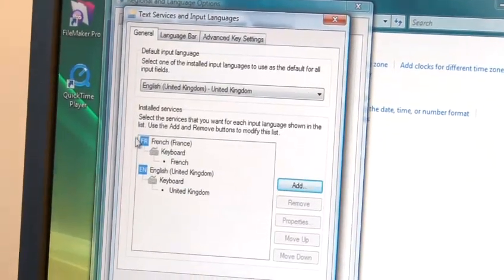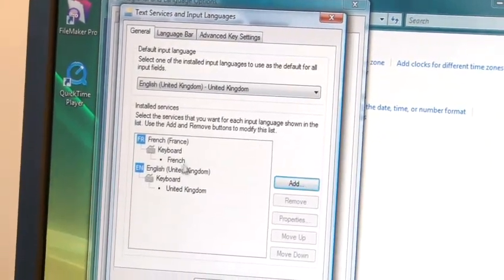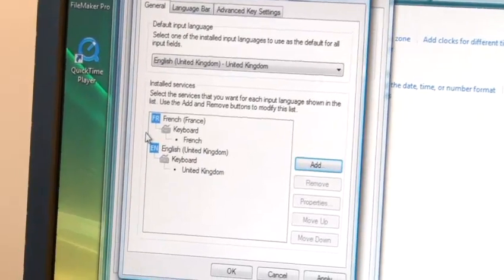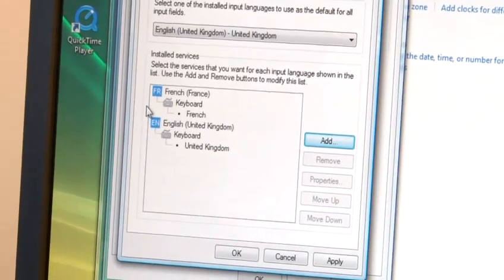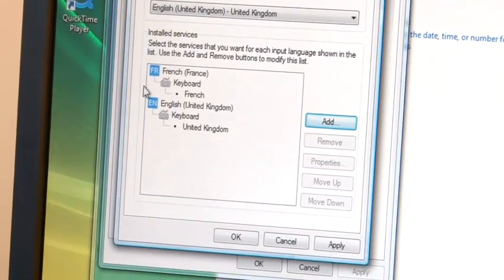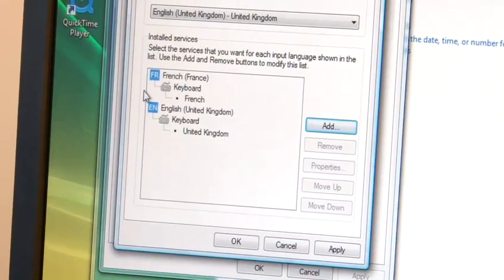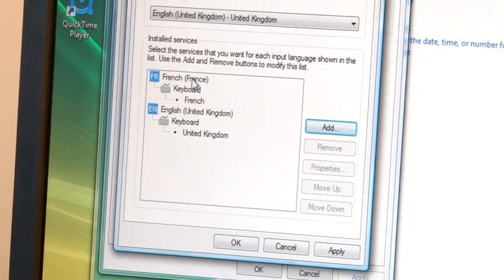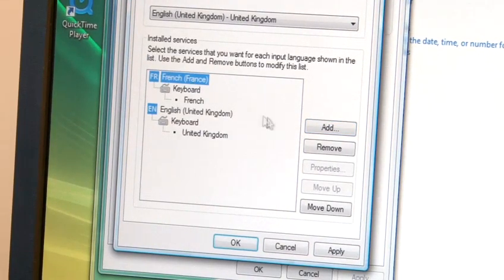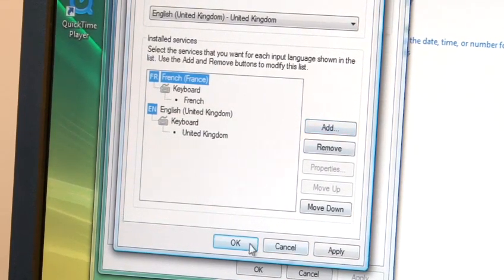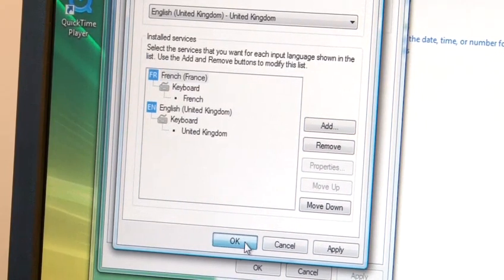The keyboard layout you added will be included in this list. To set the new layout as your default, simply select it from the list, then click OK to save your changes.